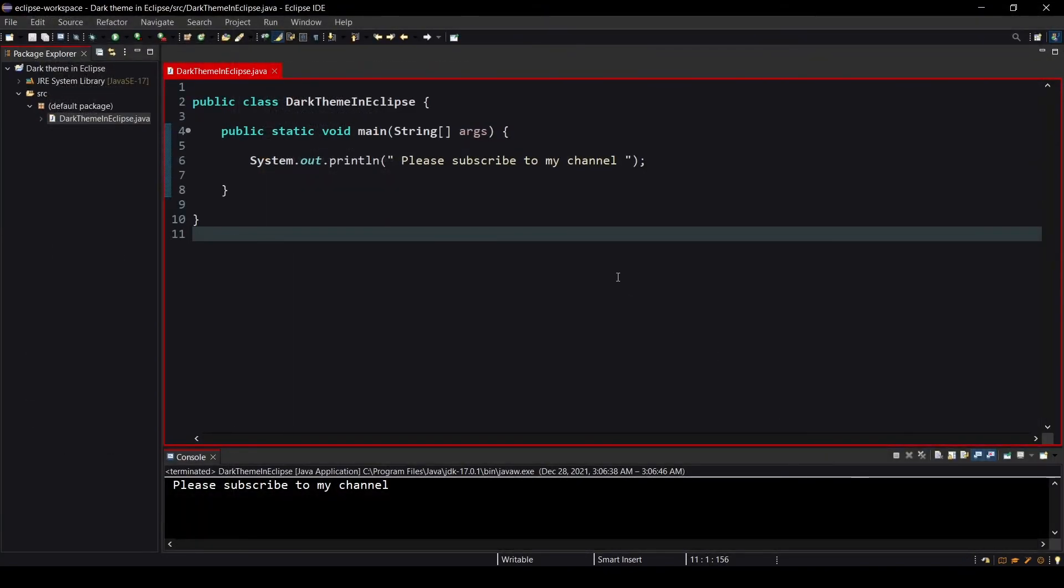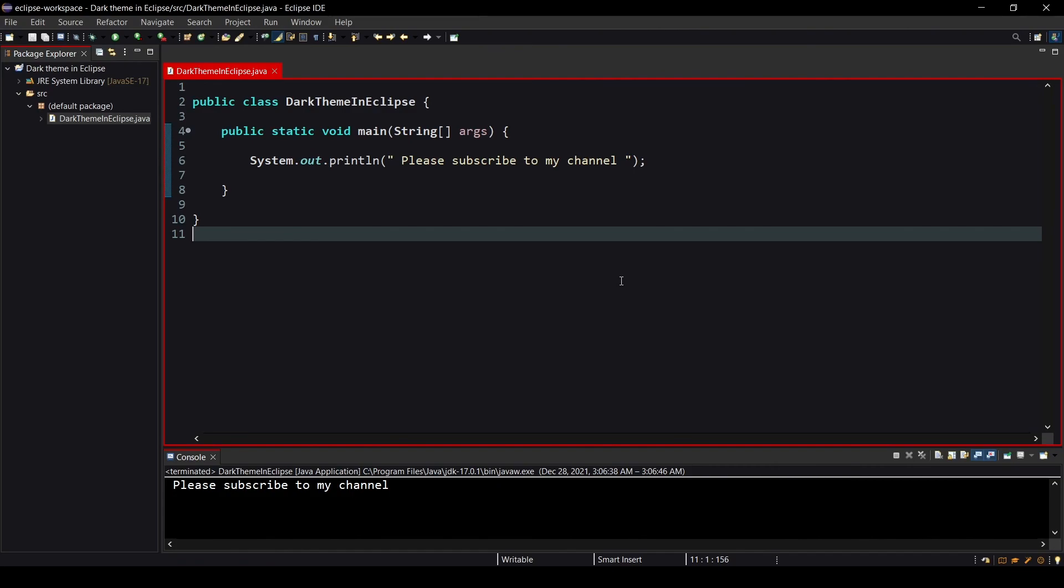As you can see the font size is increased and it's looking more comfortable right now. You can code pretty nicely. It also gives a neat look and it's kind of attractive. It feels good when you go in dark theme and this is my favorite theme.